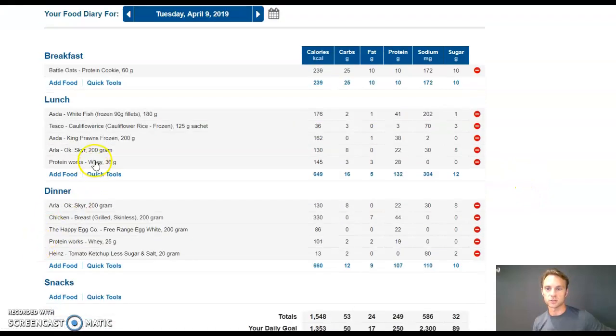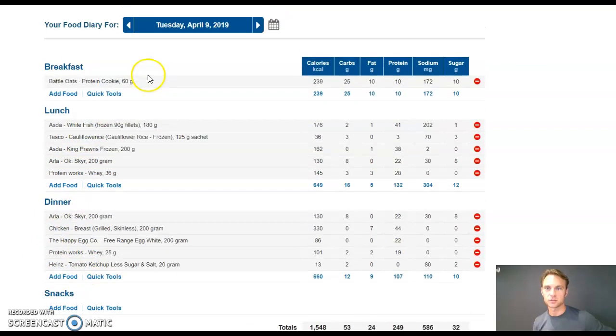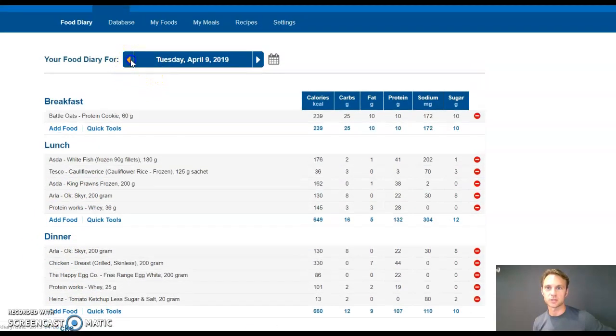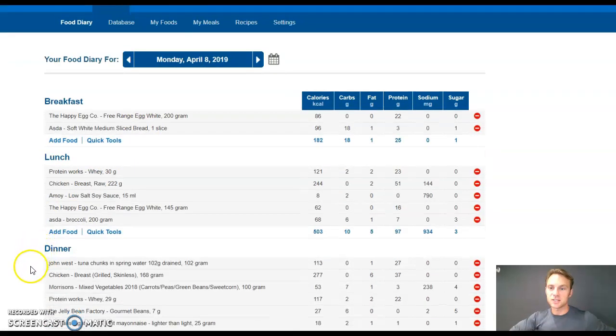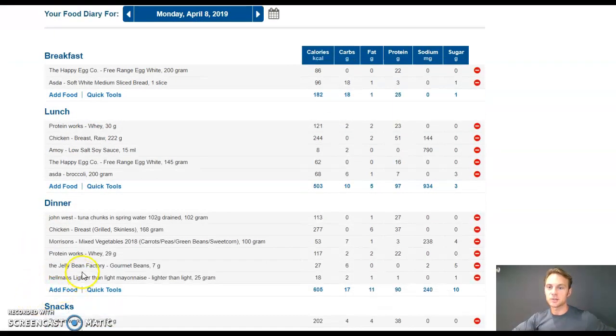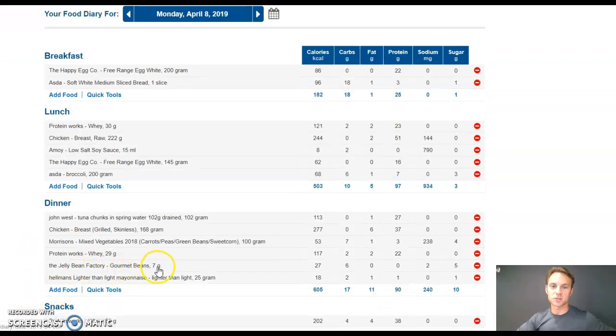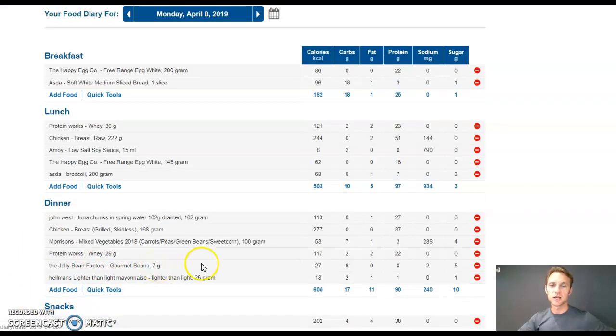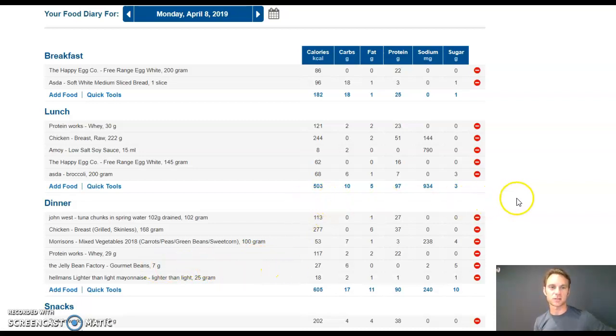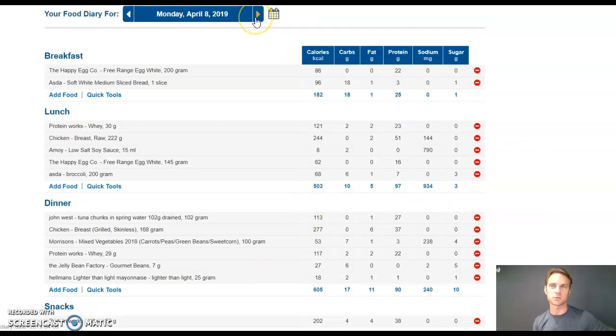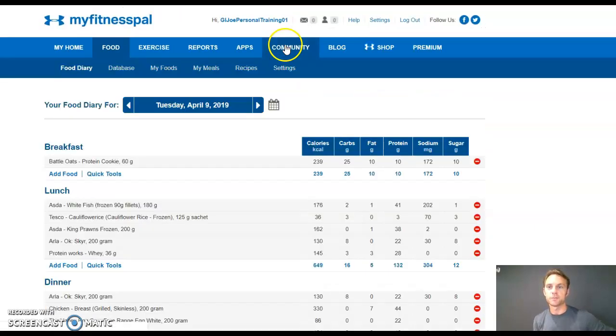Let's move on. What you'll notice as well, if I go back here. On the Monday, I was still fitting in my jelly bean factory gourmet beans, 7 grams of them. That was my little snack, my post-workout treat, just so I didn't feel like I was restricting myself completely because I'd already cut my calories by 1100 or 1200 calories.